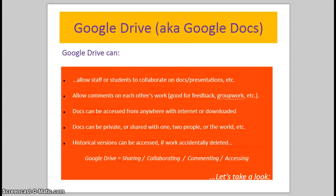Another good feature is you can have historical versions. So if somebody accidentally deletes a line or makes an amendment and you want to go back to a previous version, you can do that and you can see who's made the changes. It will colour code for different people who have accessed it. So there we have it. Google Drive, good for sharing, collaborating, commenting and accessing. So let's take a look.